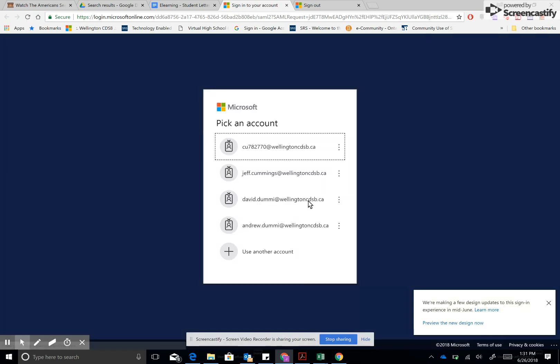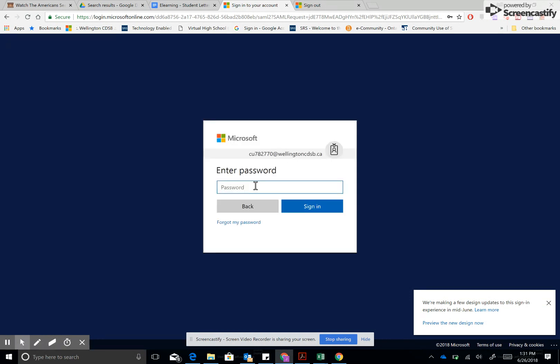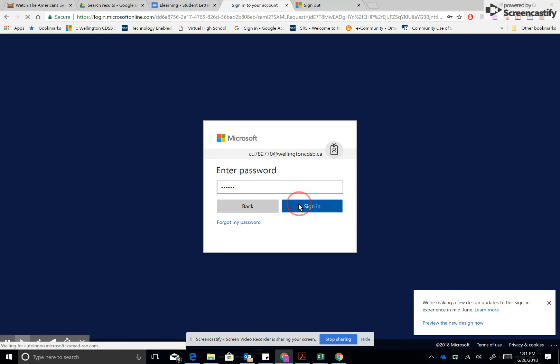This will take us into what is called the Microsoft portal which we use to sign in. There'll be a line for you to type in your credentials. This is already autosaved, so I'm going to click on this account and enter my password, and it will then take me into Brightspace D2L, which can be used for e-learning, blended learning, or class website.